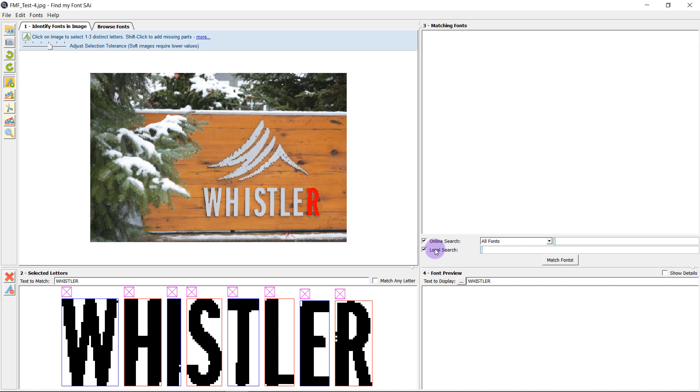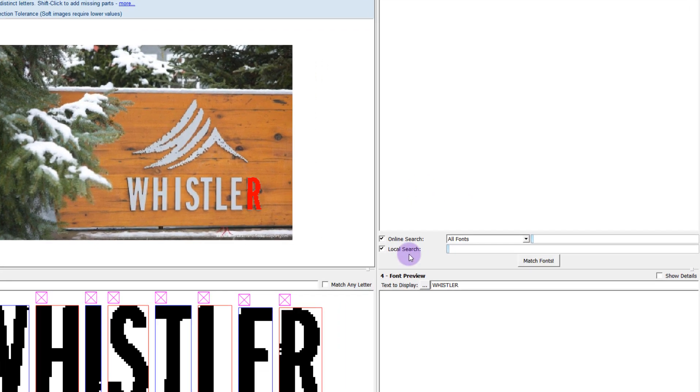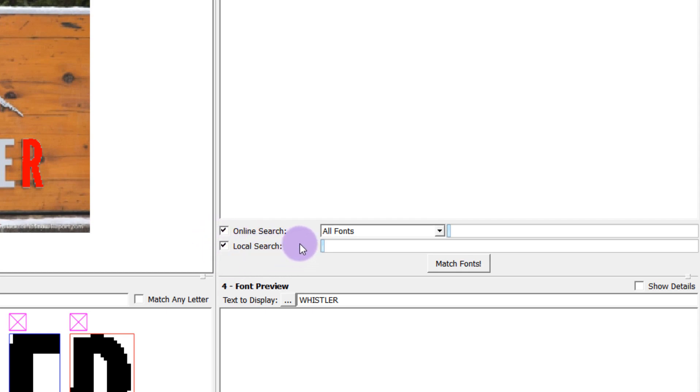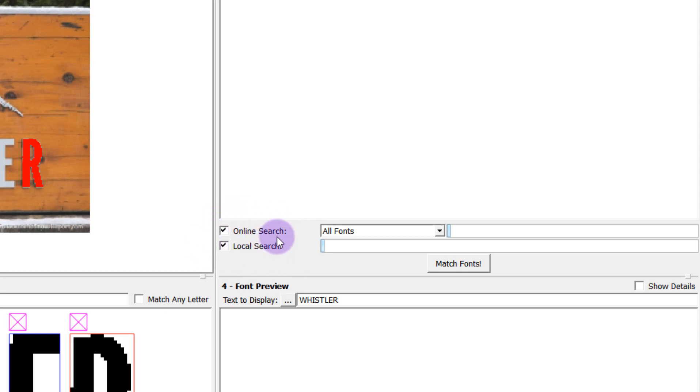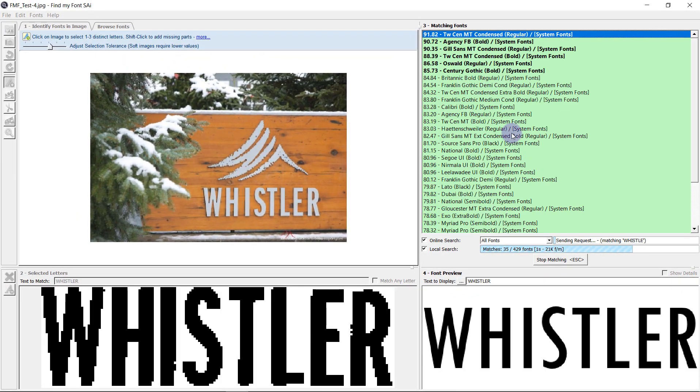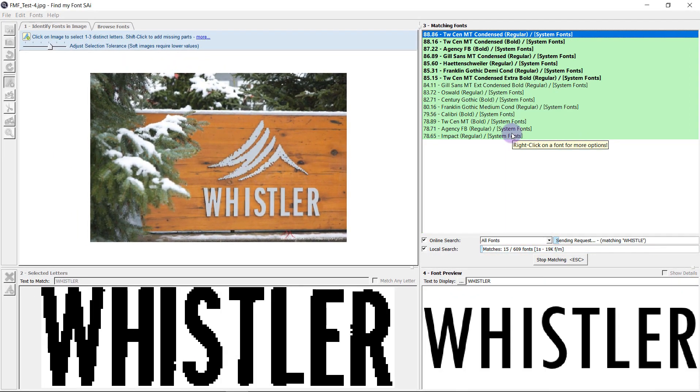When I'm ready I can either select to search online or locally or both. The local search will search only for fonts which are installed on your computer and the online search will search the online archives and find my font for a better match. So I select the matching font button and it will process.